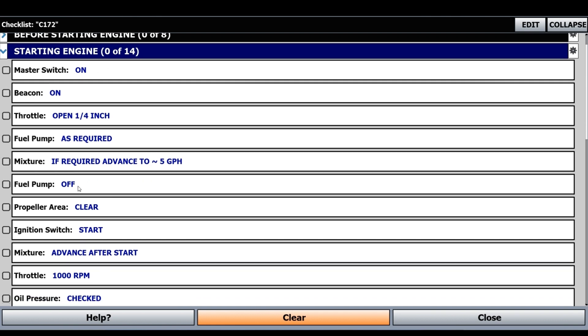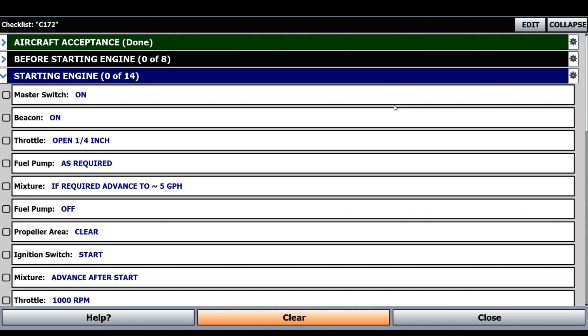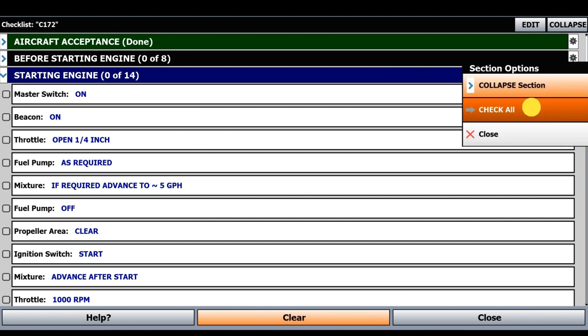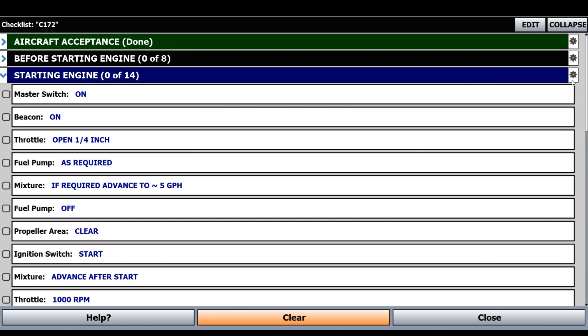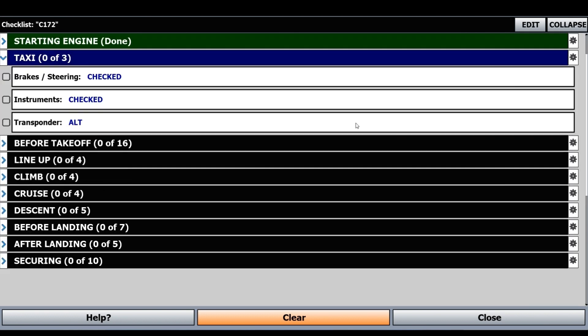Looking through, it looks good. If you just want to select them all at once, you can click this gear icon and click Check All.